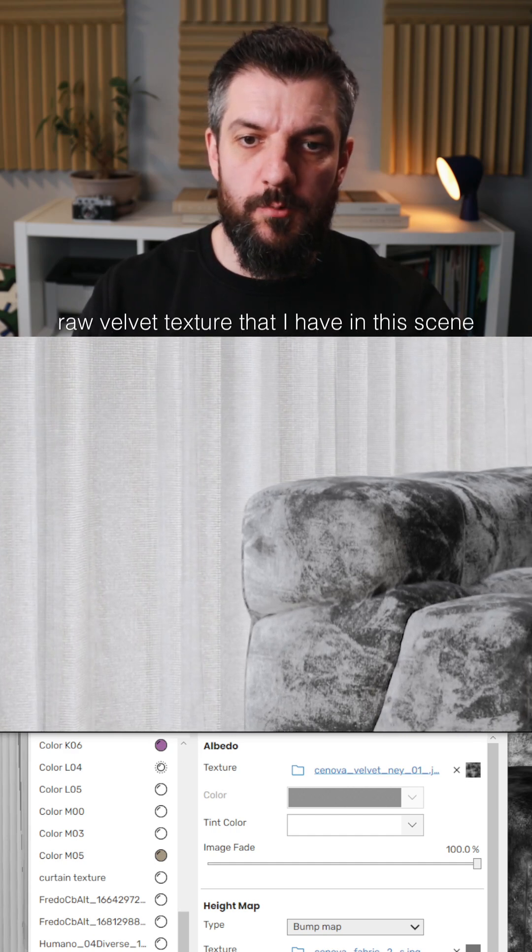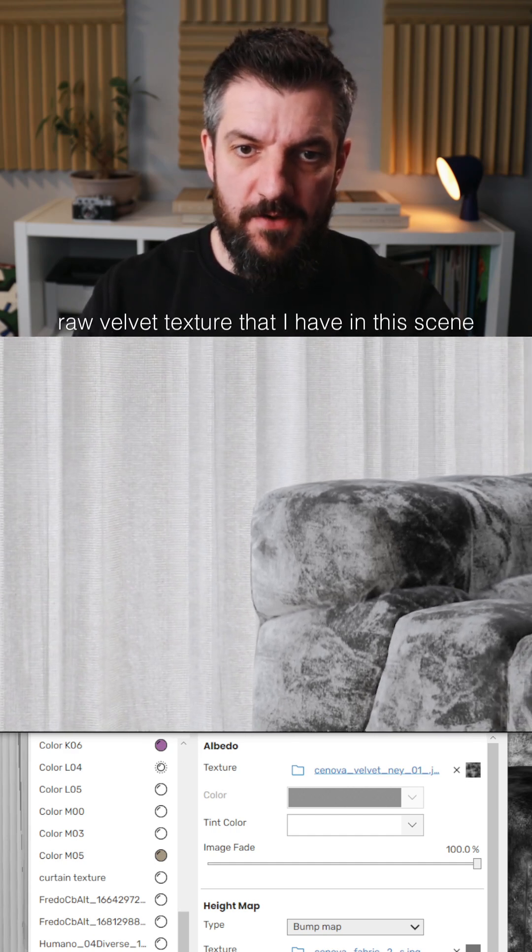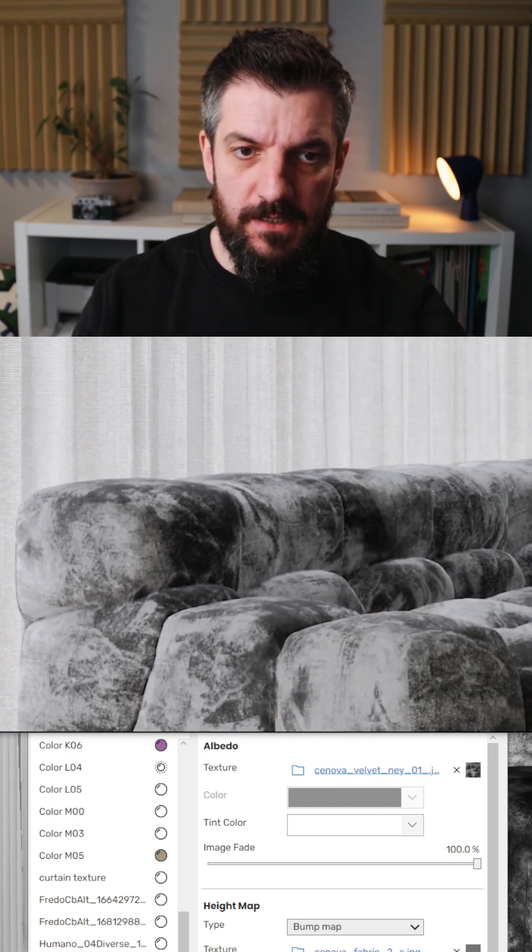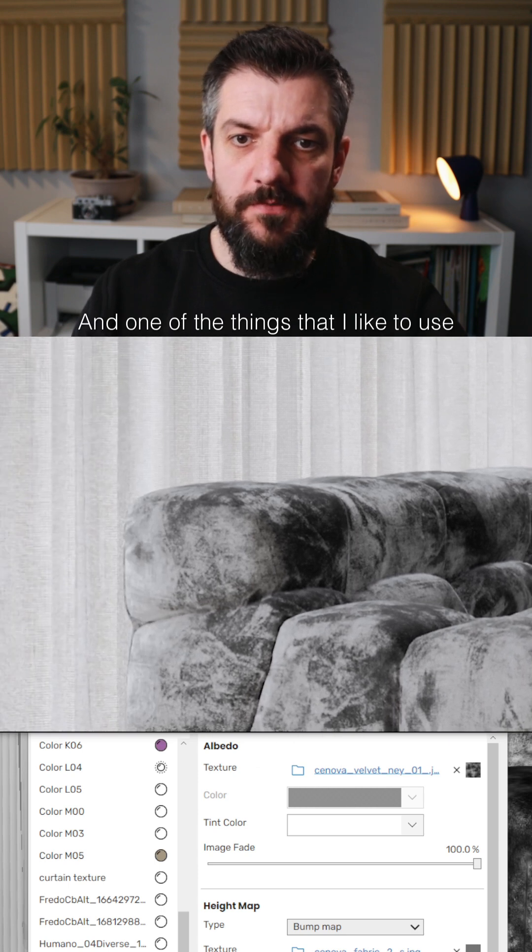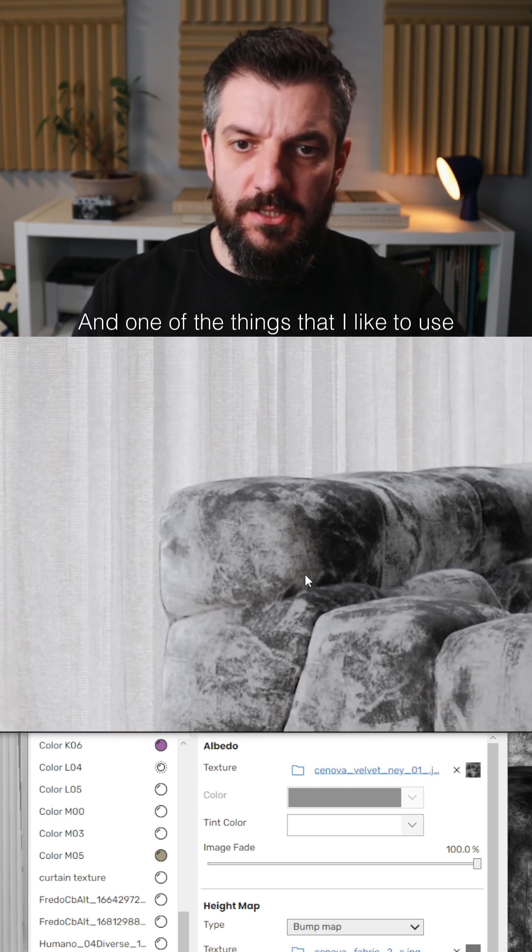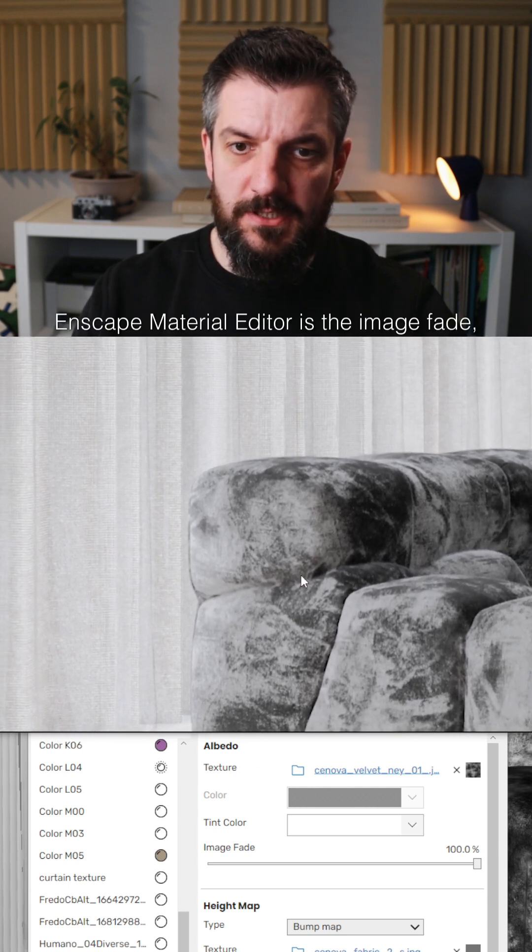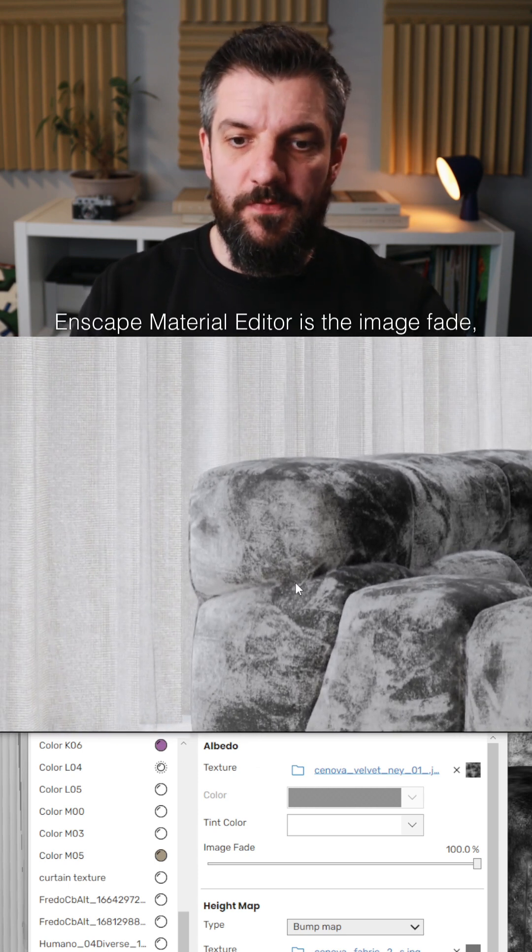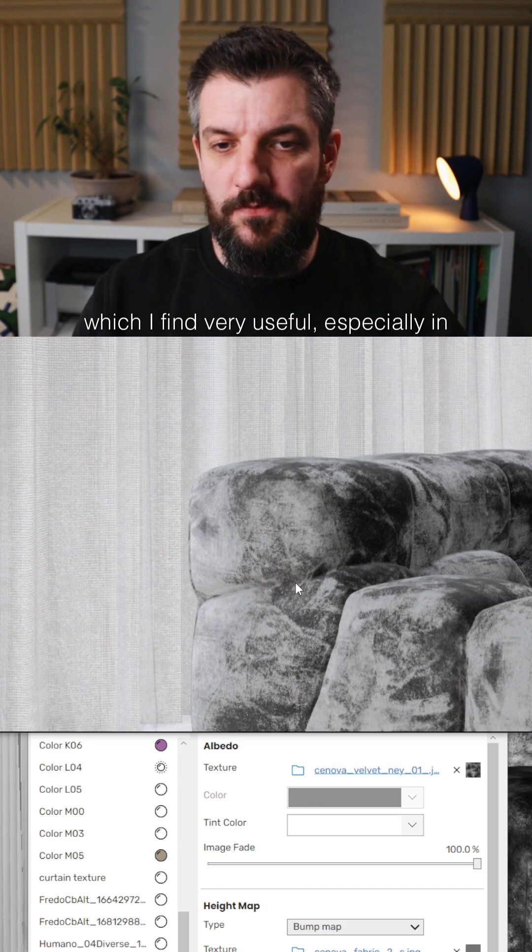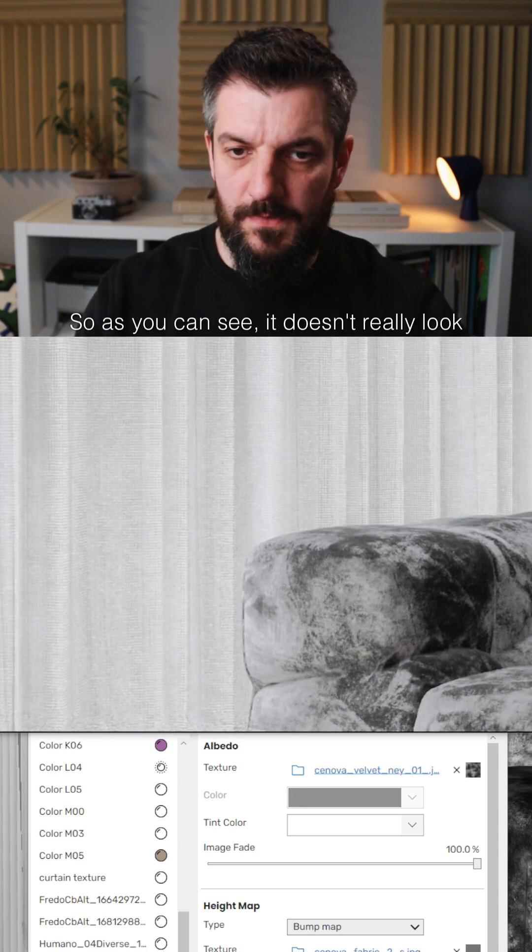This is the raw velvet texture that I have in this scene. One of the things that I like to use with the Enscape material editor is the image fade, which I find very useful, especially in this case.